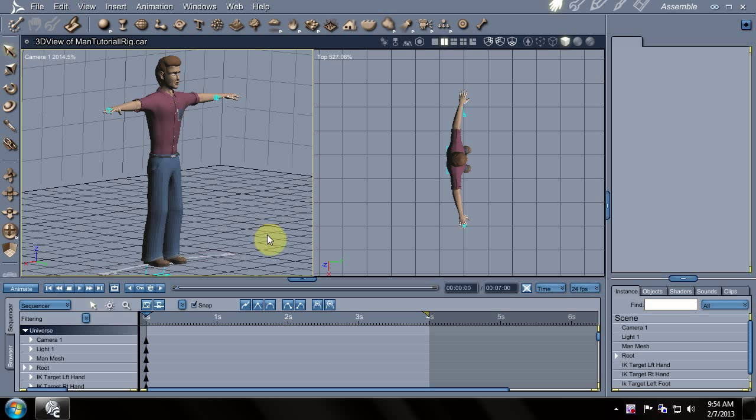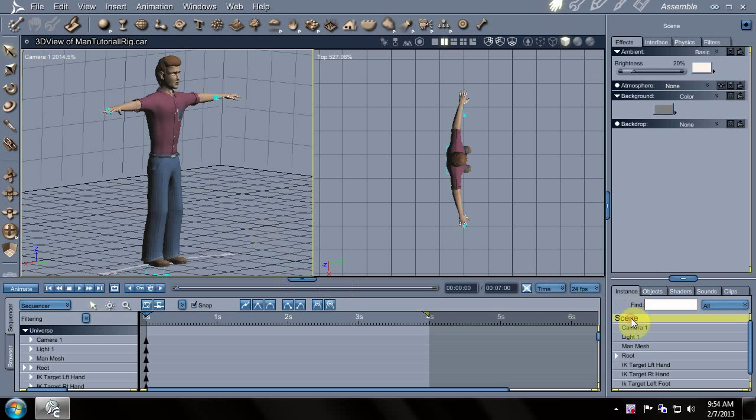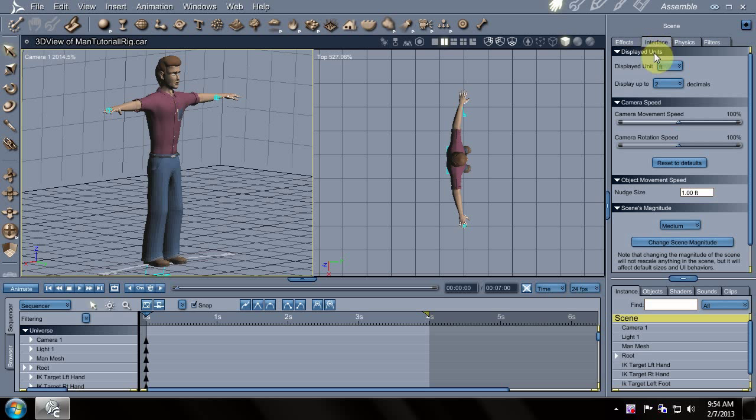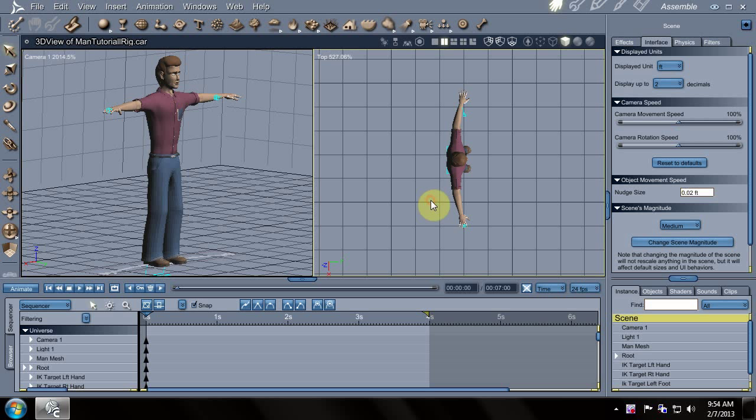There's a couple things I want to do first. First we'll go to the scene settings, go to the interface and change the nudge settings to a nice small amount. I find using the cursor keys is a lot easier when you're moving things by a small amount. It's just easier than the mouse.